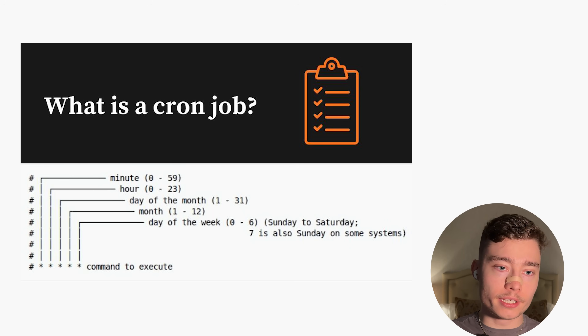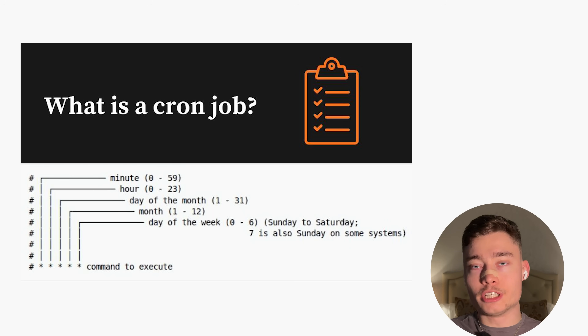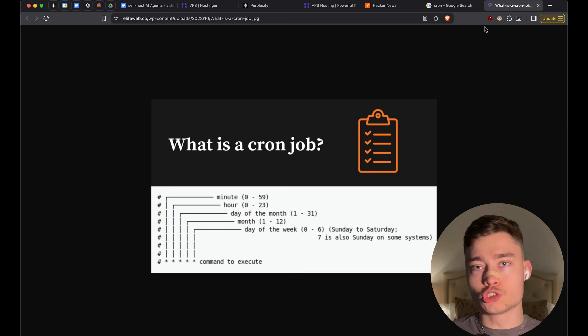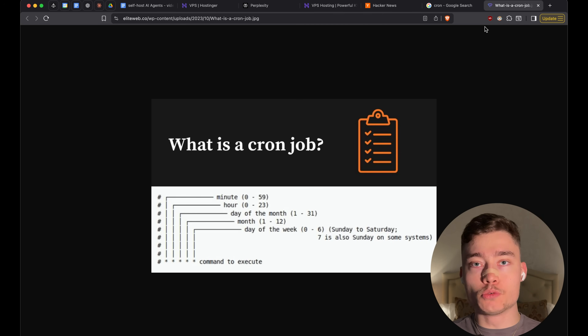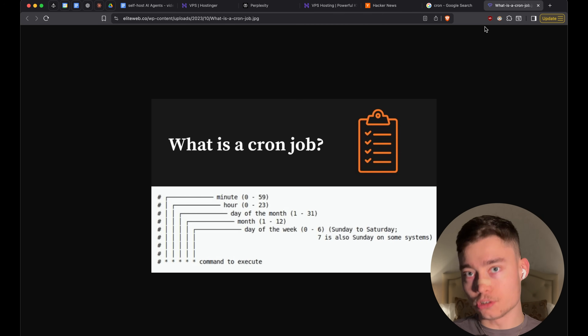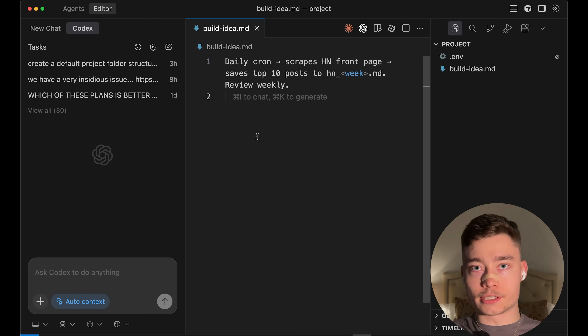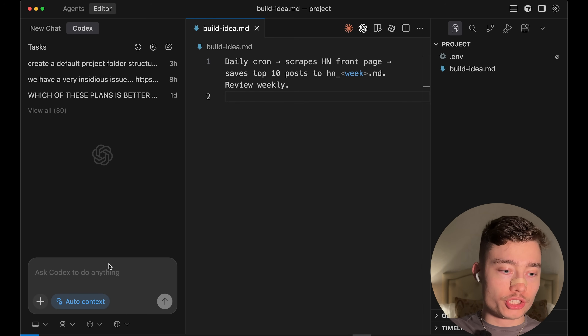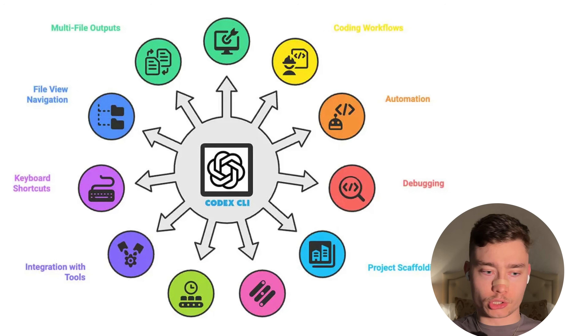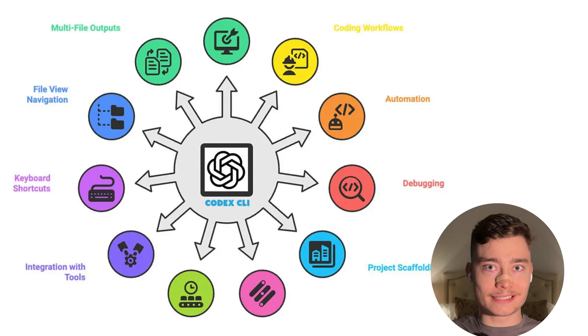You can review this weekly or monthly — it doesn't matter. This agent will always be running on your VPS no matter if you check it or not. All you need to do is give it a list of commands and a list of times, and it will run those commands on those times. Let's jump back into the IDE — I'm going to be using Codex, because right now it's one of the best coding agents in the world.